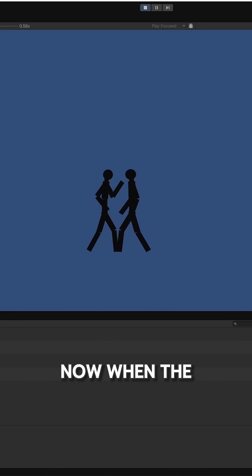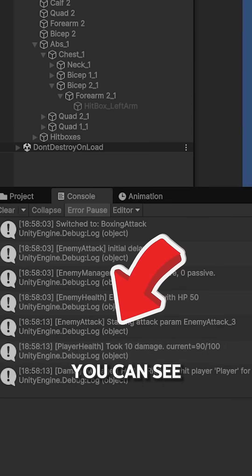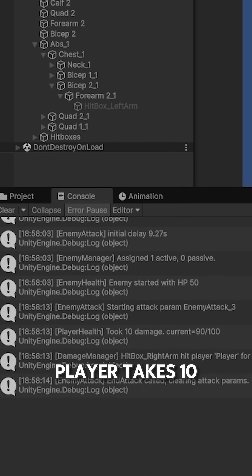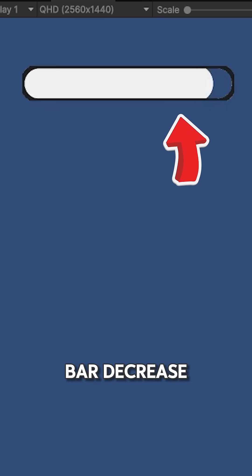And boom! Now, when the player got punched, you can see the console say that the player takes 10 damage and the health bar decreased for a little bit.